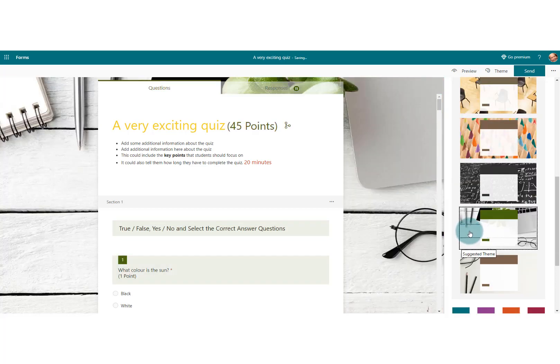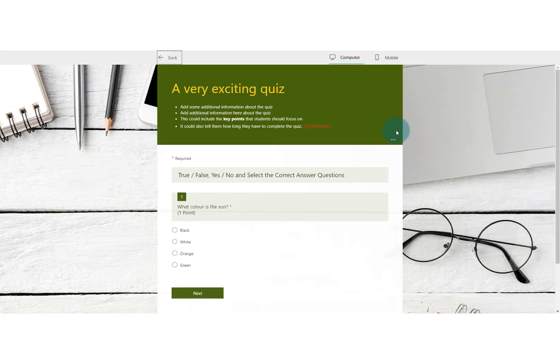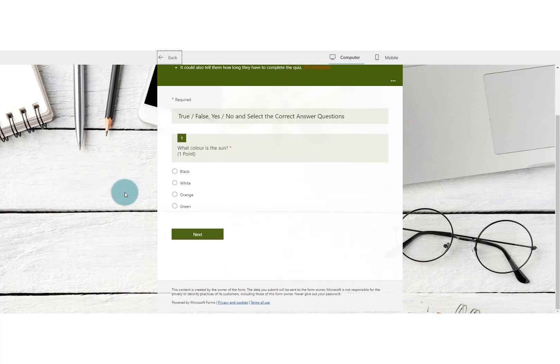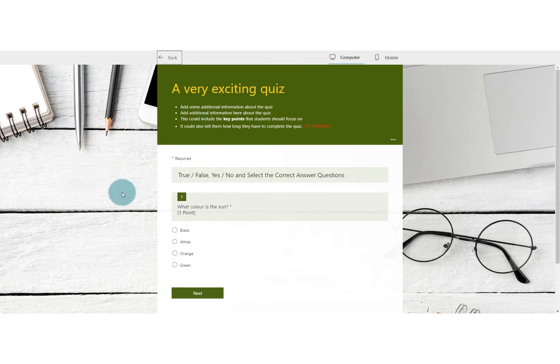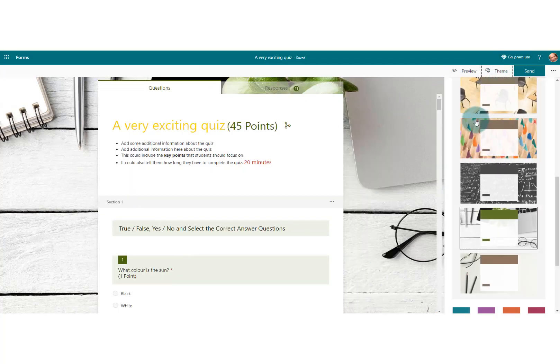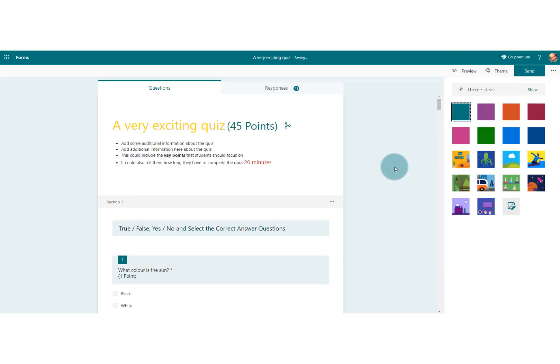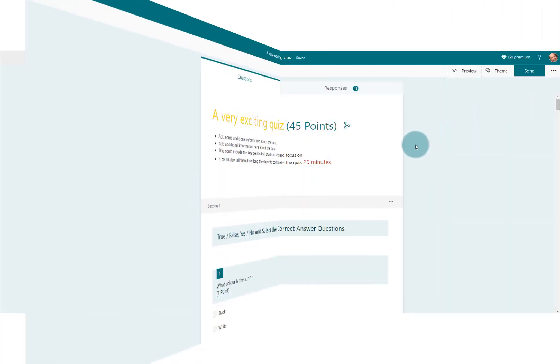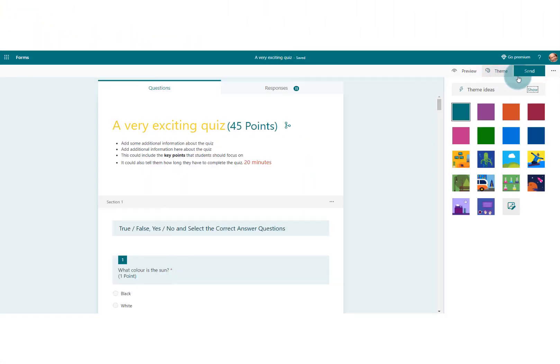You can choose a theme whichever is suitable to your quiz. If we go to preview, it picks up the theme and colors, so that looks very much more appealing than the first quiz that I showed you, which was just this one. Look at that difference.